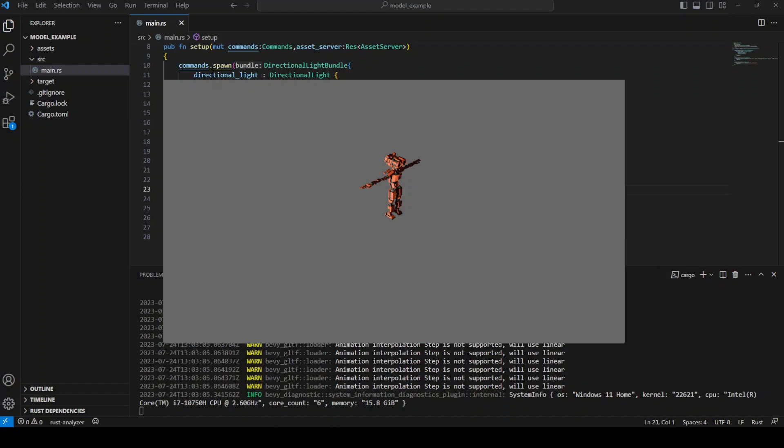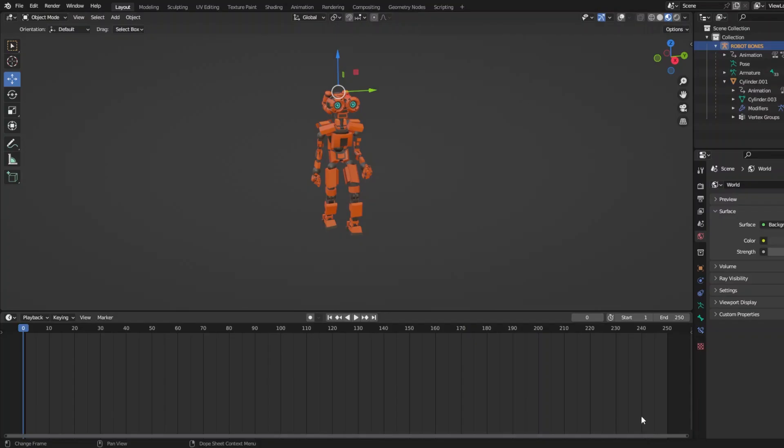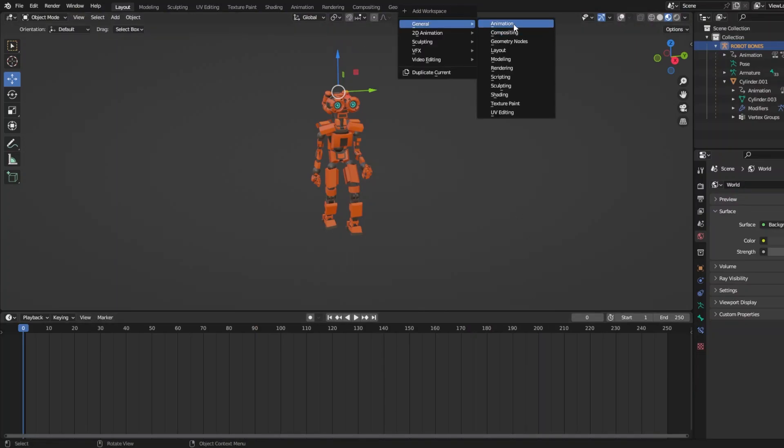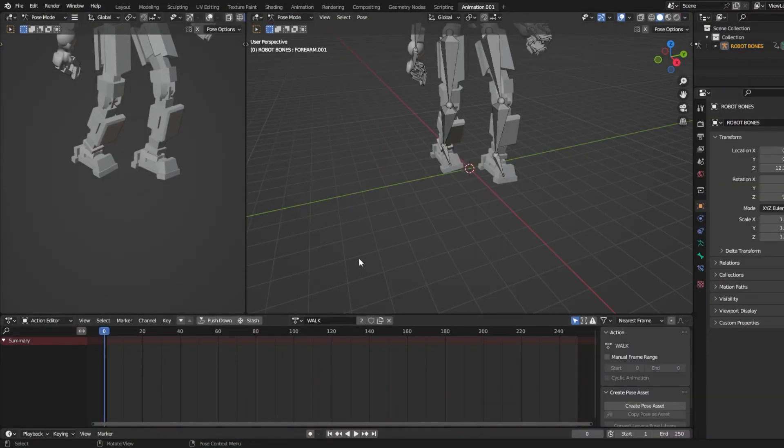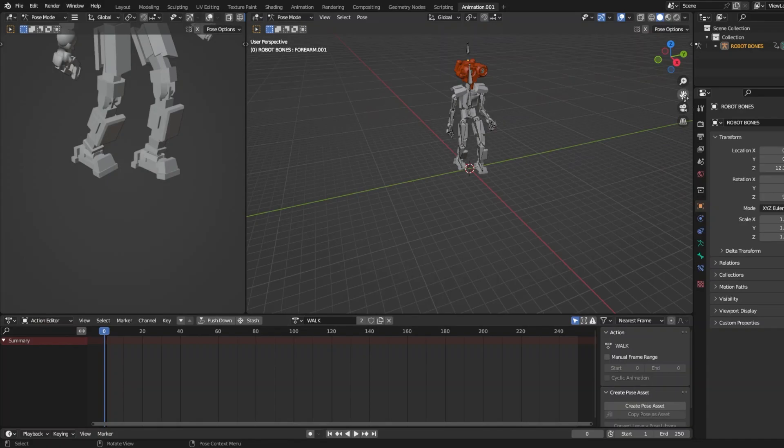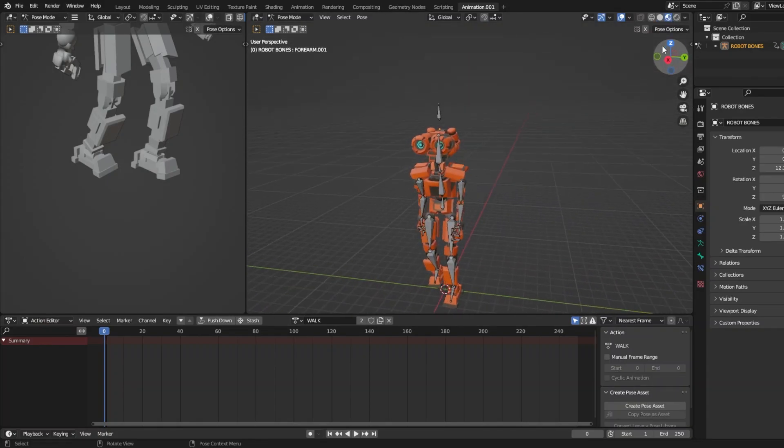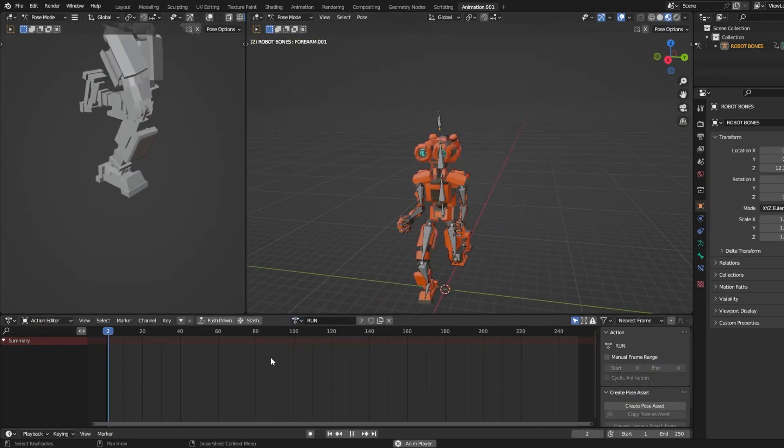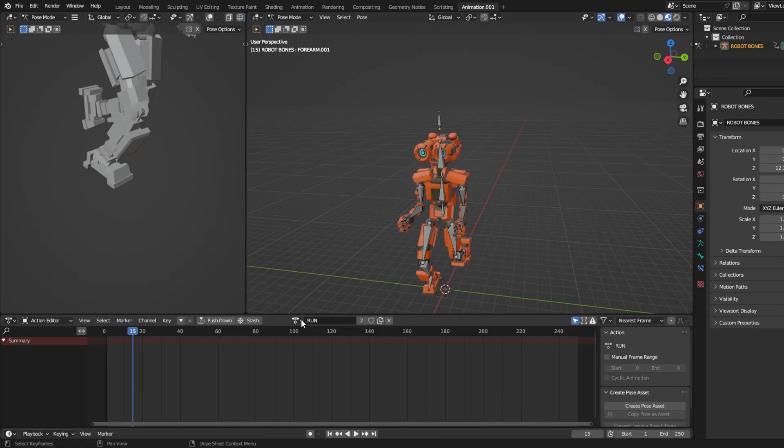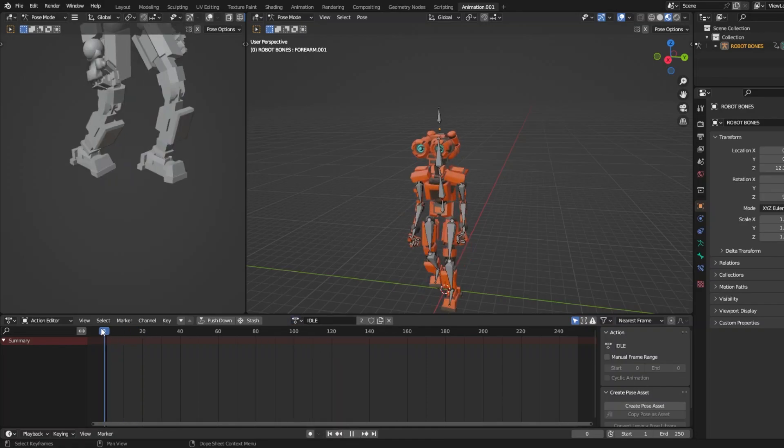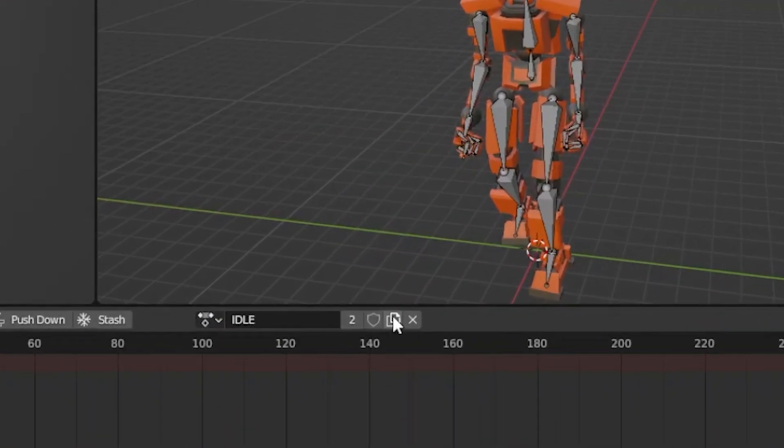There are these things in Blender called actions, which you can access by opening the animation tab and switching from dope sheet to action editor. They can be used to determine the animations of your character, whether that be a run or idle animation. To create a new action, you can click this button, which sort of looks like a document copy button.